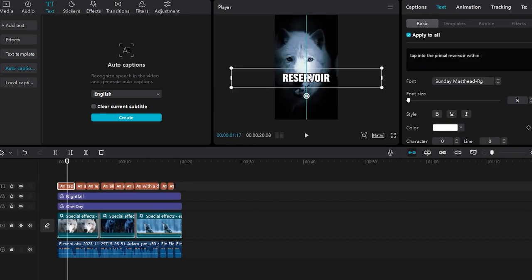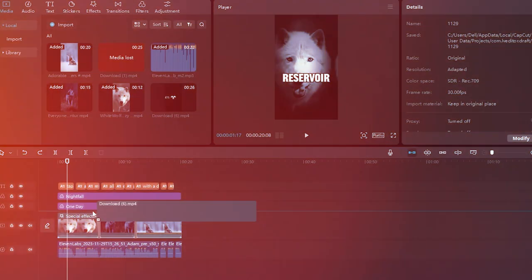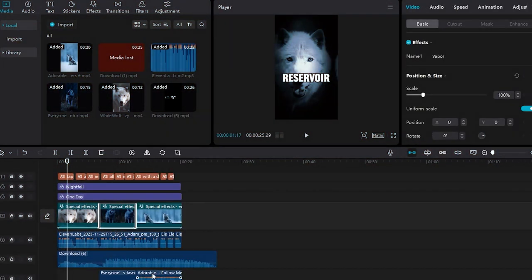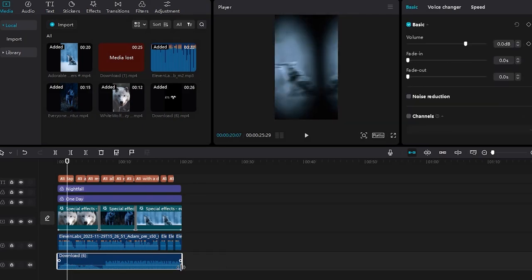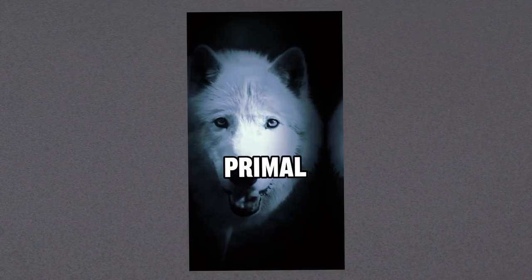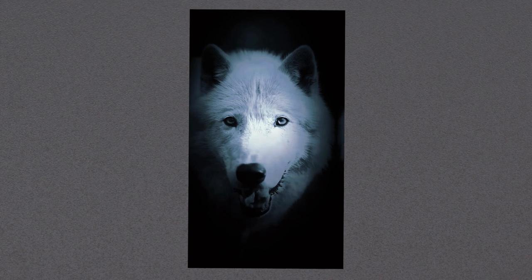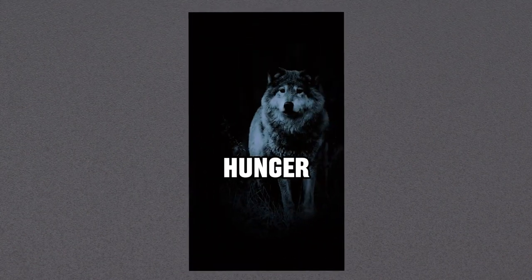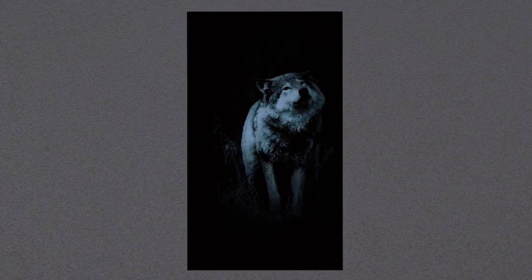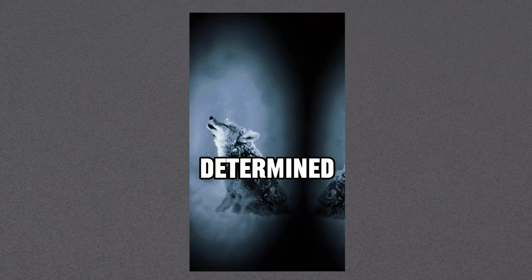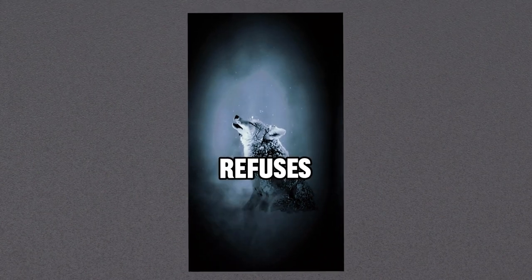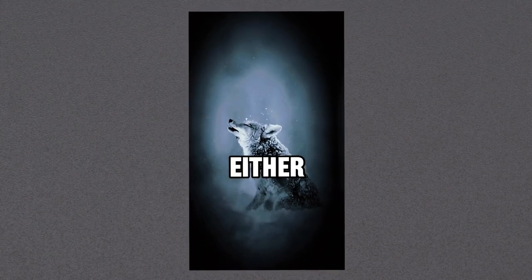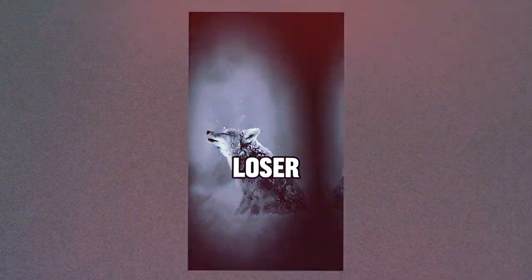Once you've personalized the font, incorporate the music you selected earlier. Let's review the final outcome. Tap into the primal reservoir within. Awaken the latent wolf residing in the depths of your spirit. Allow its hunger for success to become an ever-present companion, pushing you forward with a determined force that refuses to be subdued. You've got a choice, either be a wolf or be a loser.